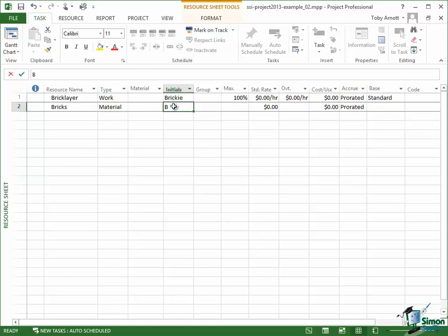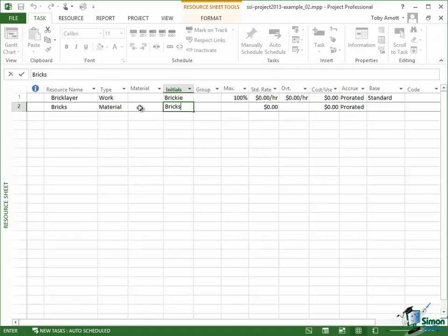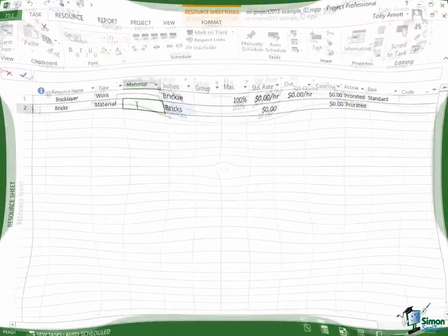But I'm going to put here as the initials bricks and now I'm going to talk about this cell, this field here, material.